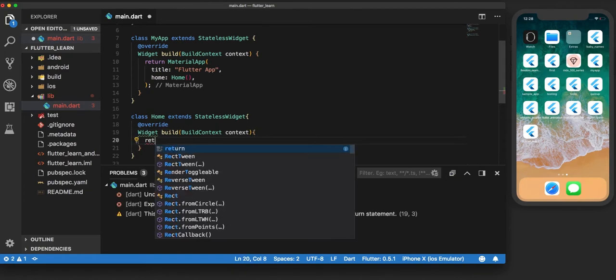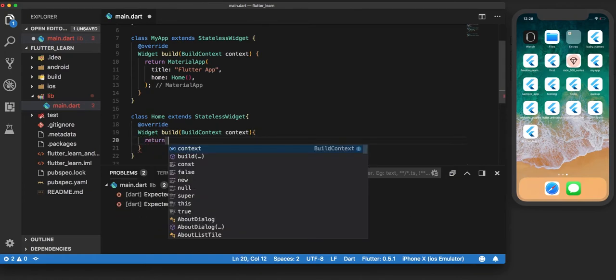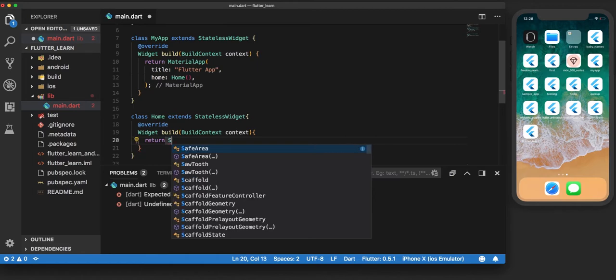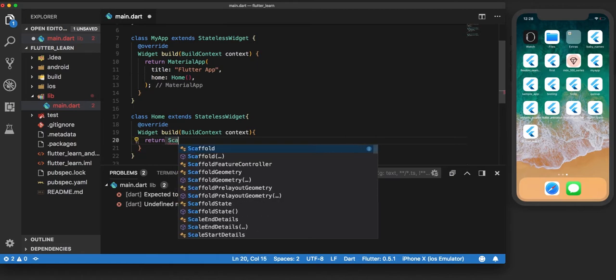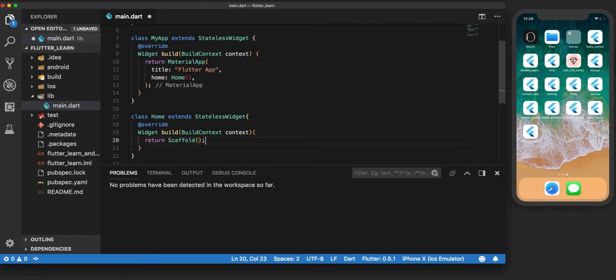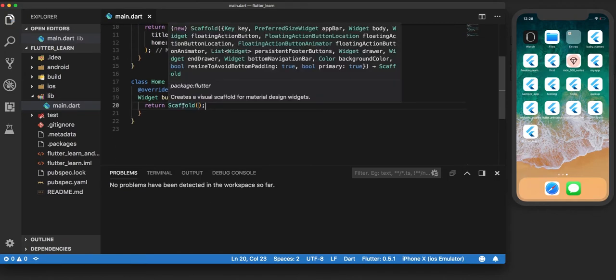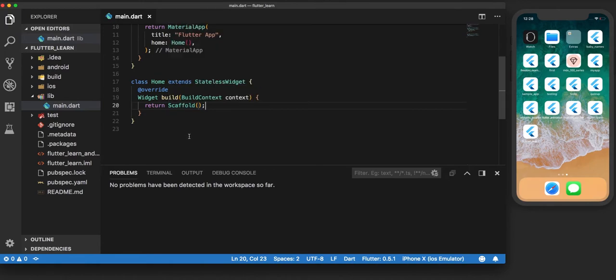And this build will return a scaffold widget. So now when we run this, what we are expecting is to build a scaffold on the screen.